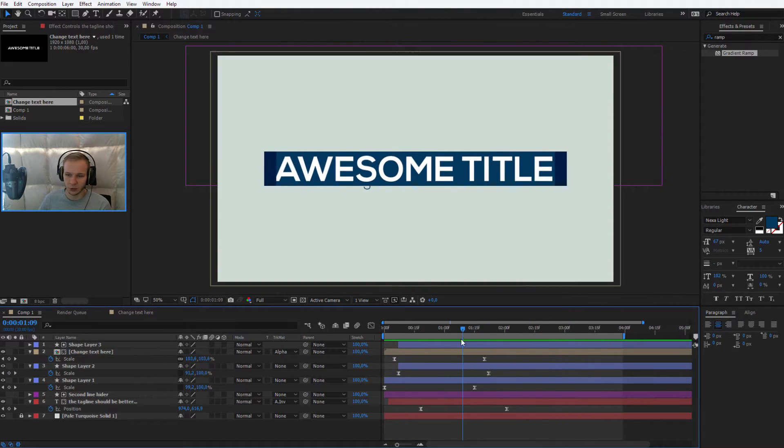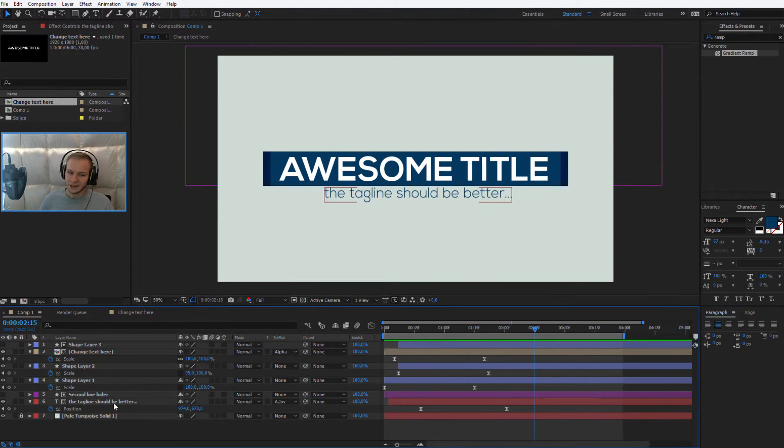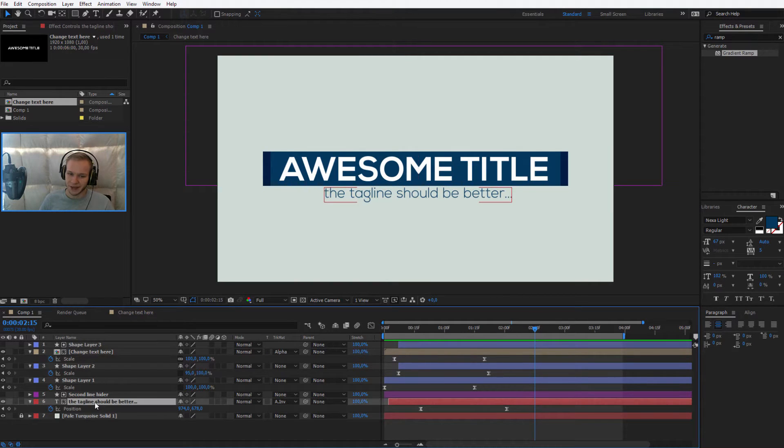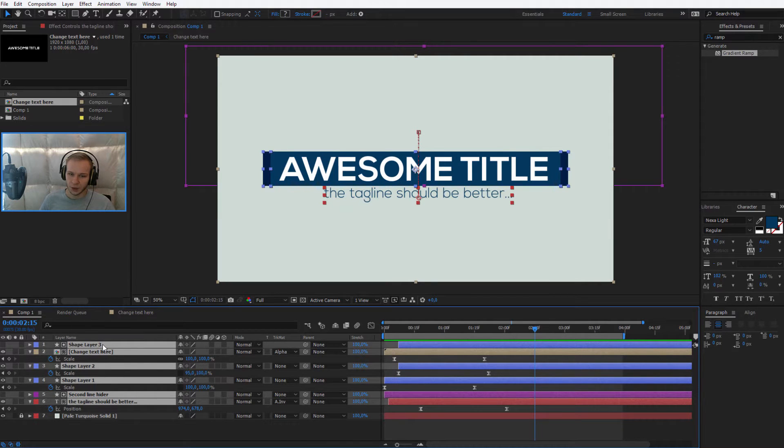It's super important within After Effects. Please select everything apart from the background, so you can select the last layer, press Shift, press the first layer and everything will be selected.